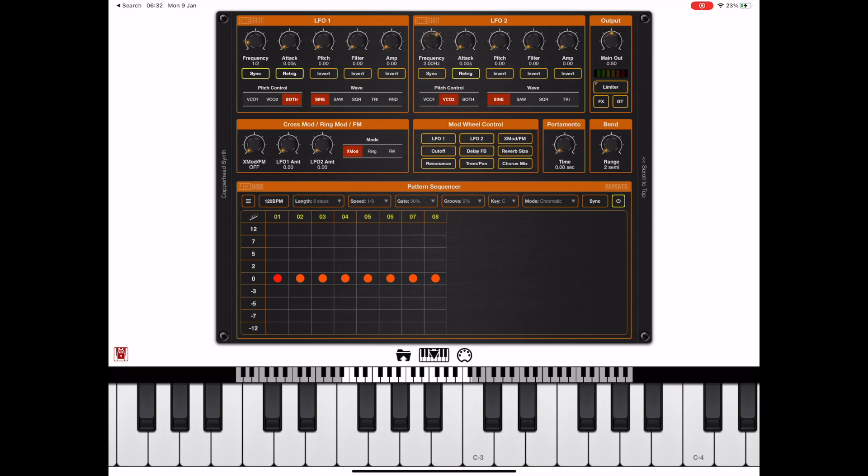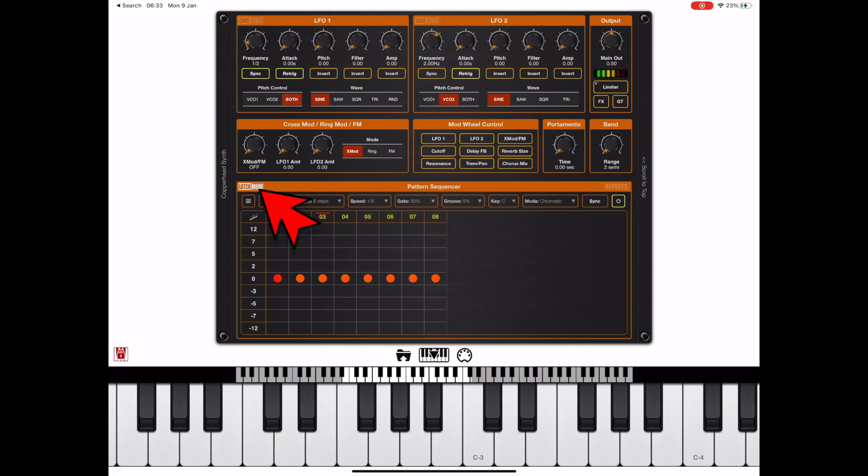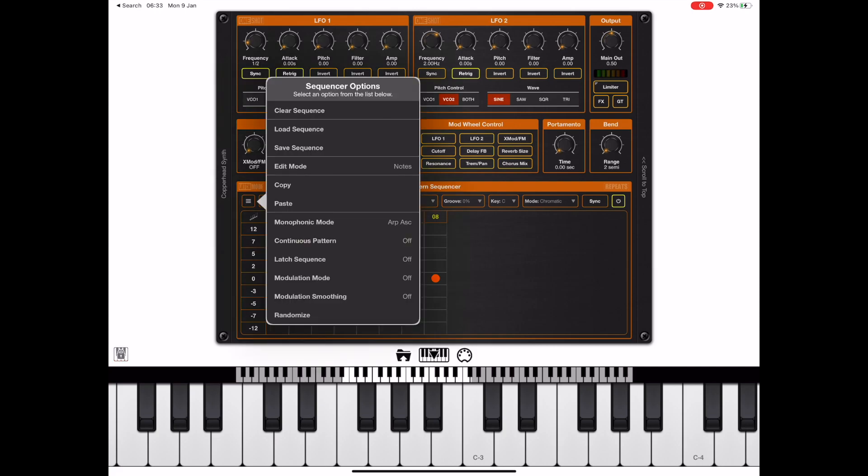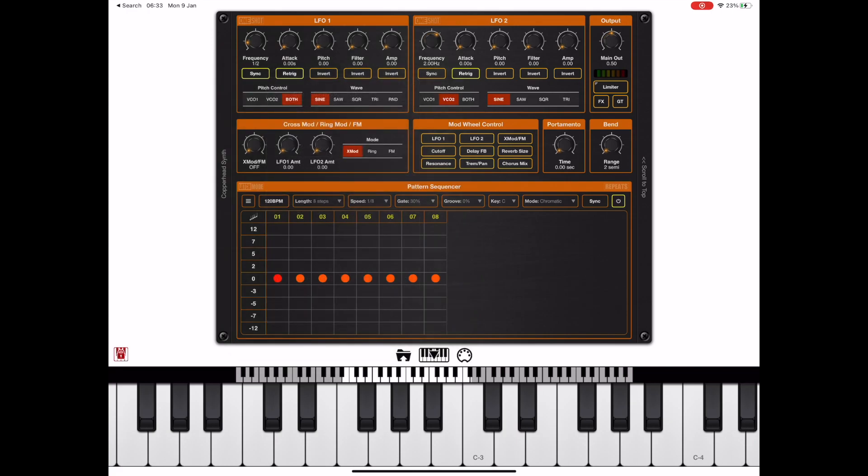As of version 1.02 we now have a latch mode option on the top of the sequencer window. When this is engaged we can simply tap a key and let go and it will carry on playing the sequence until we press it again to release the note. This mirrors the latch sequence option that was in the menu all along but now we don't have to do any menu diving.